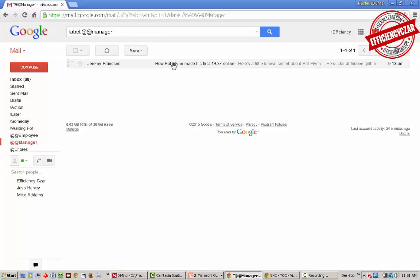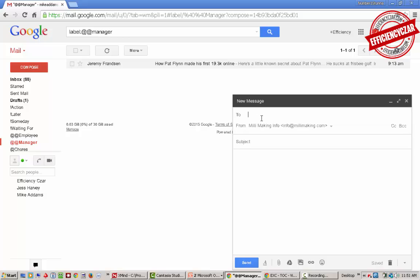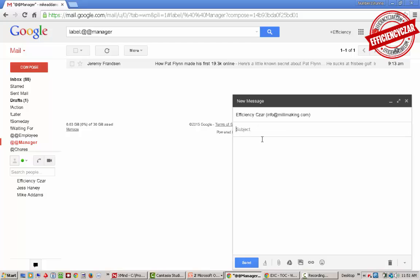Okay, another useful option is that if I have an idea of something I want to bring up with my manager, rather than write it down on a piece of paper or send him an email about it, I'll send myself an email and build up my own task list here. So I'll send myself an email saying 'Remind: rewriting a presentation before XYZ clients' and then I'll just send myself that email.